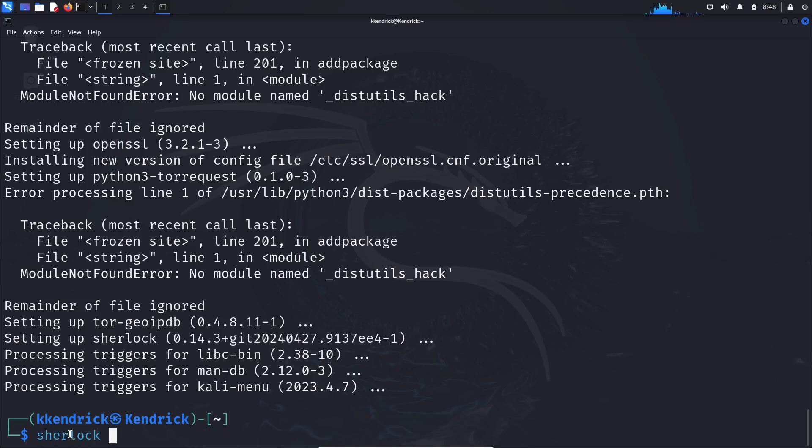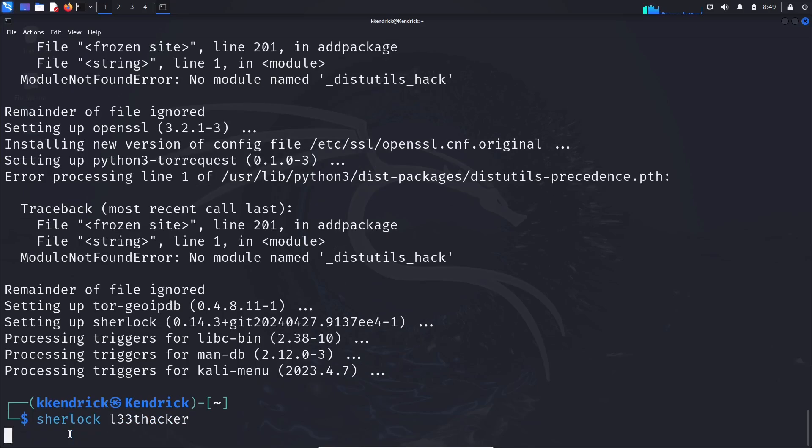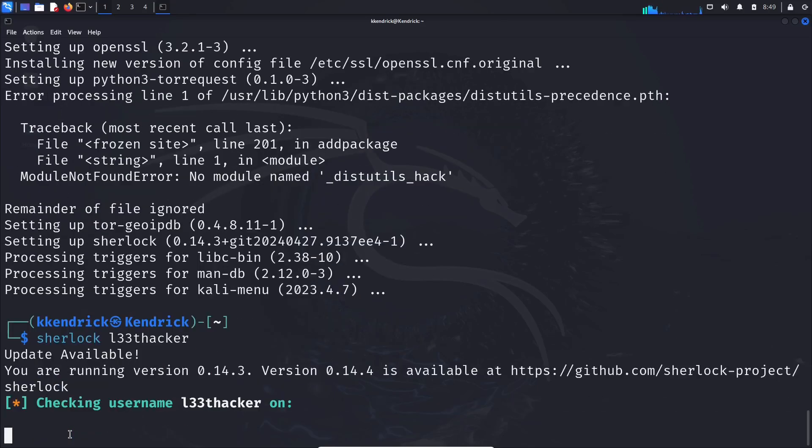But ultimately I just decided to use one that I found. So sherlock and then we're just going to do l33thacker. I'm sure it's there somewhere, I have no idea. So we'll go through there, we'll see what happens. I'm sure it's on some social media website, somebody's probably got that name somewhere.